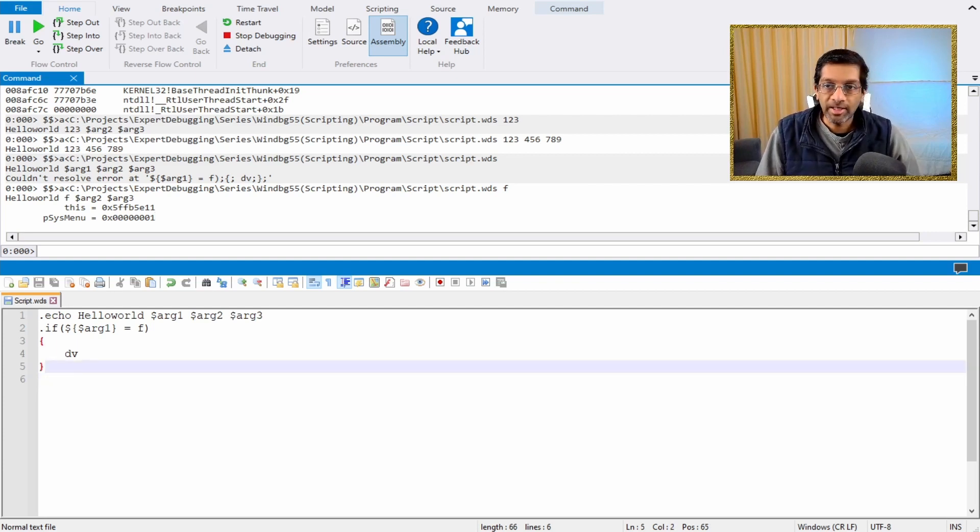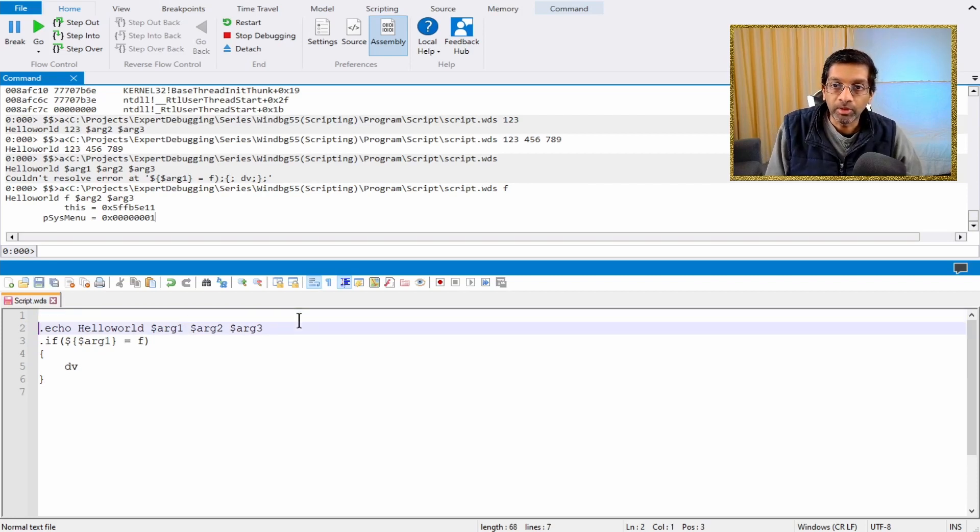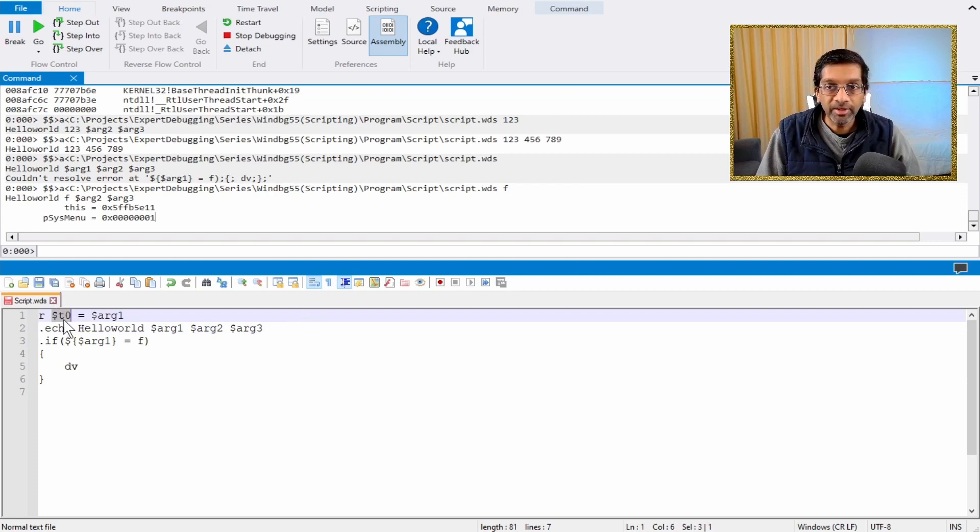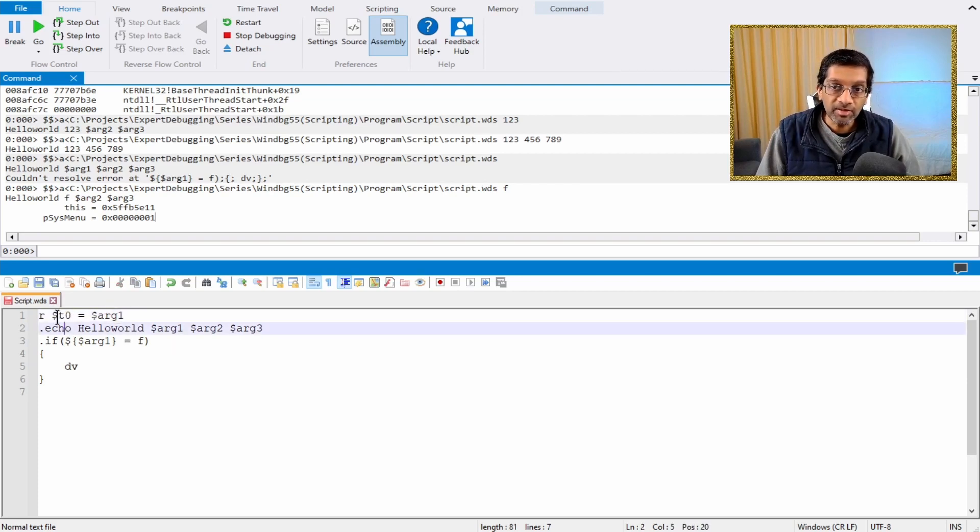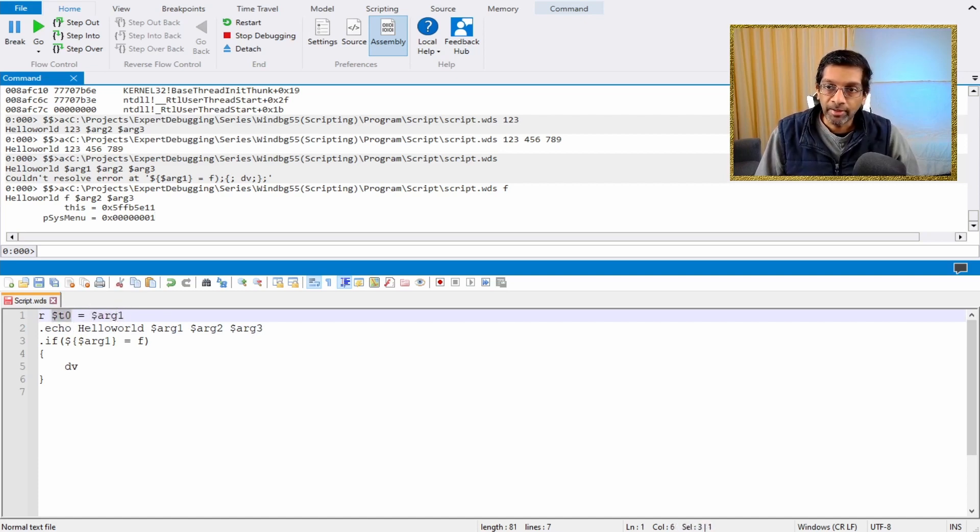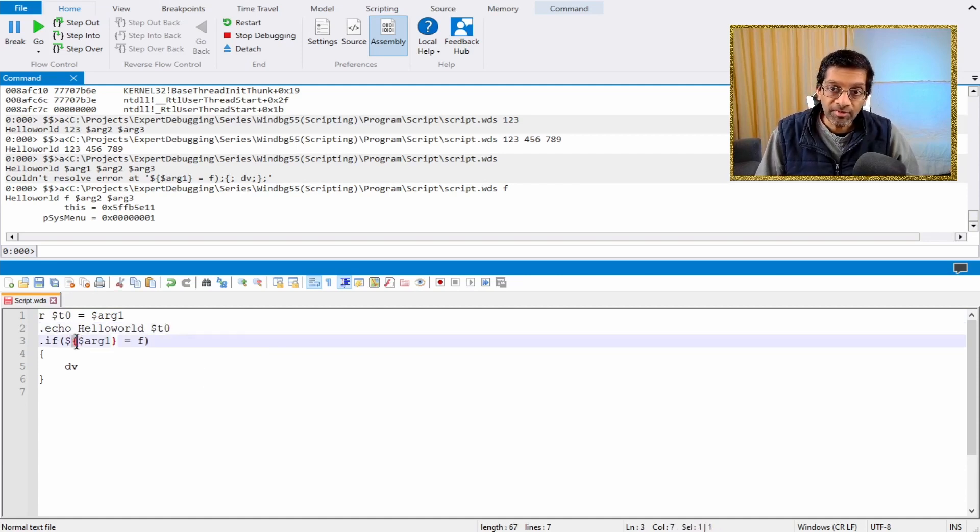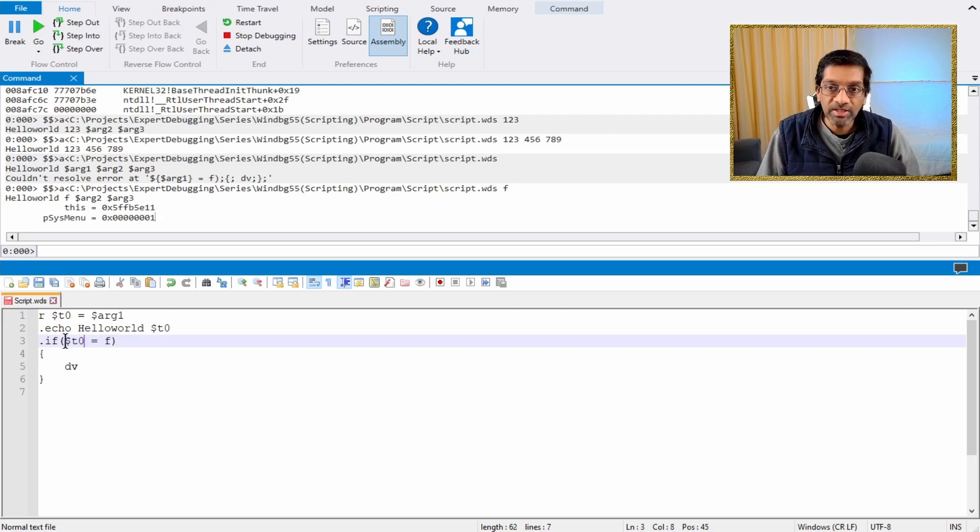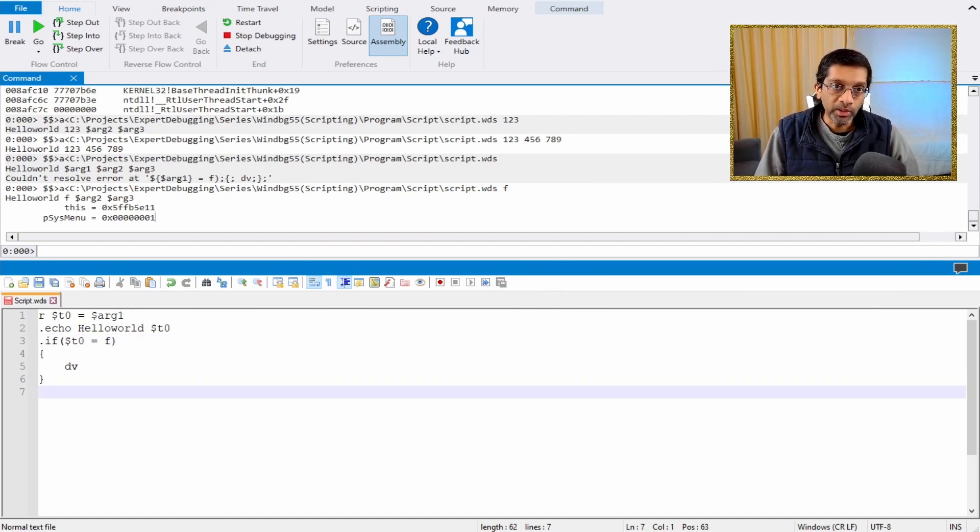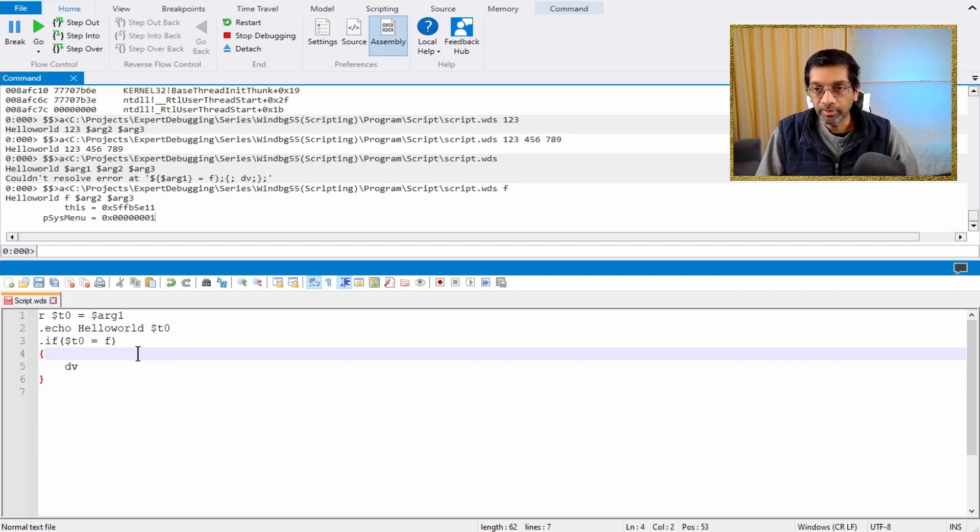There is also a technique to declare variables within the script. What we can do is we can call r and we can give it a variable name and assign it to a parameter. In this case, I can declare t0 is equivalent to arg1. This also means I can replace arg1 with t0 wherever it is used. In the if statement, it is actually a bit simpler because I can just use t0 directly because I don't have to dereference arg1. I am not sure why the syntax is like this, but it does make it a bit easier if we use variables.